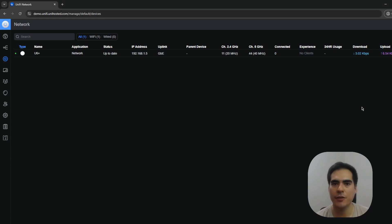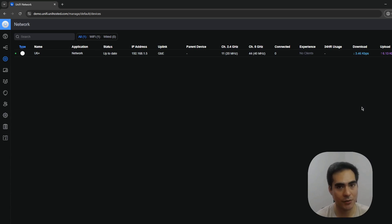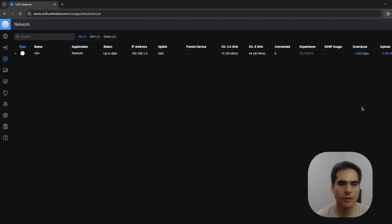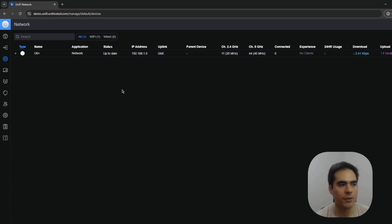Welcome to the Uni Hosted YouTube channel. My name is Fernando, and in today's video I'm going to show you how to set up your SSID or Wi-Fi network on the UniFi controller and then deploy it to your access point. One important prerequisite: you need an access point adopted to your controller. I have a brand new U6 Plus here, ready to be provisioned.